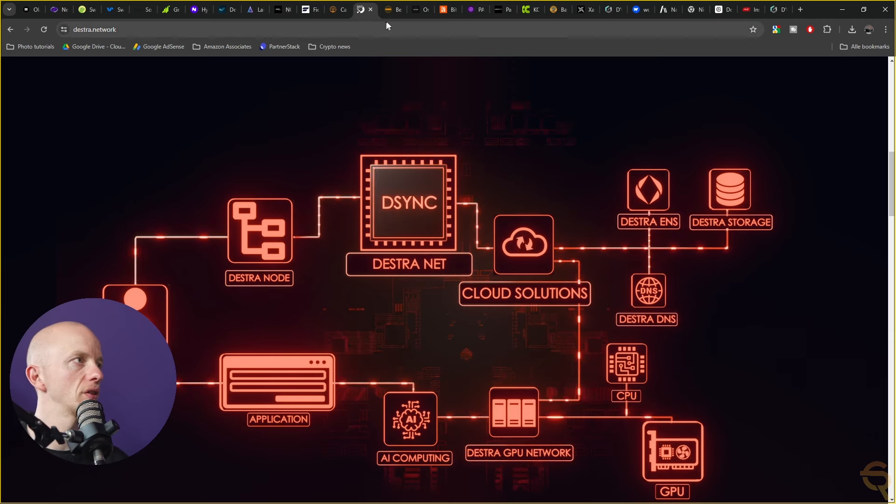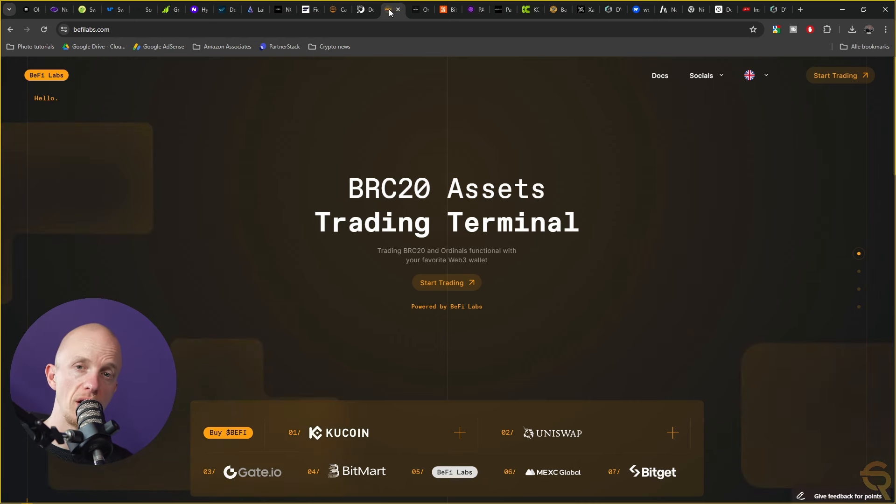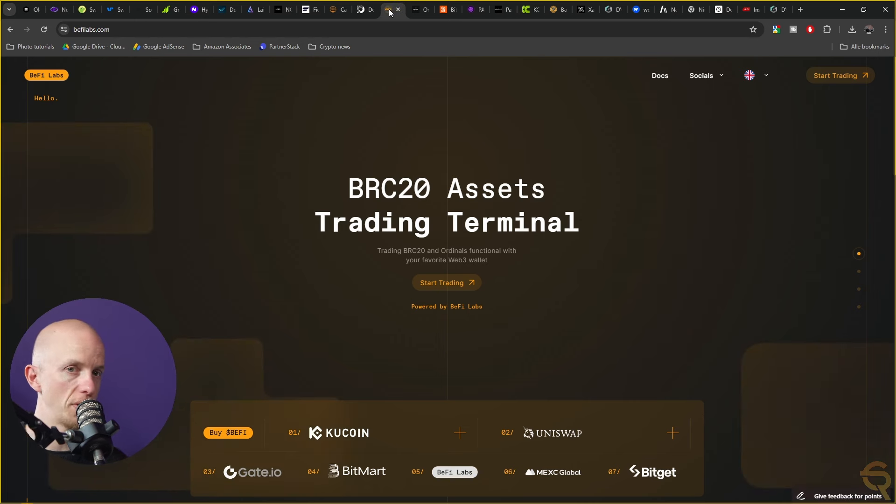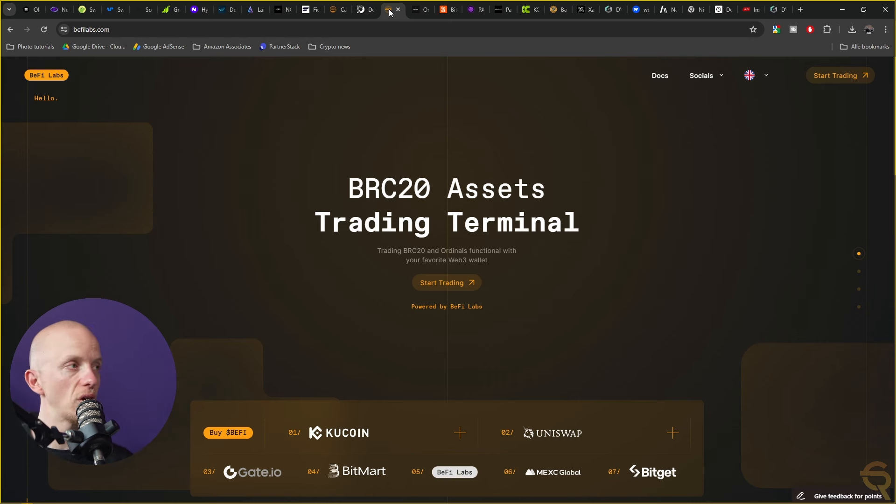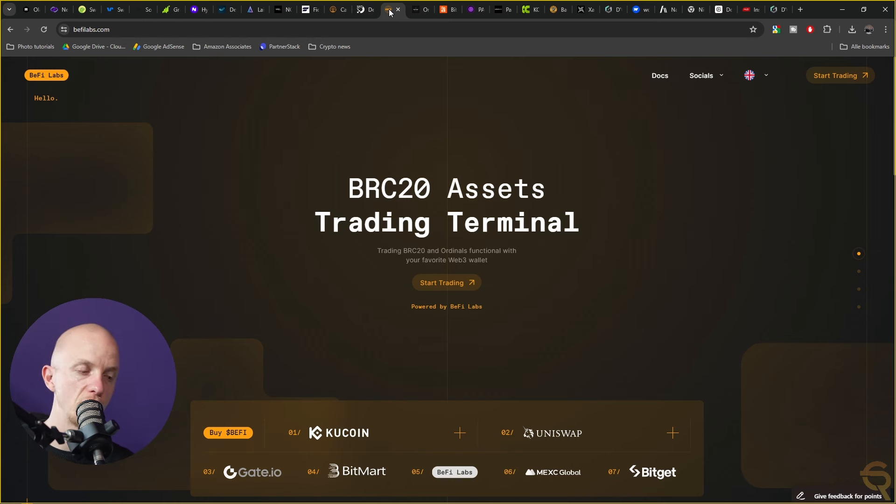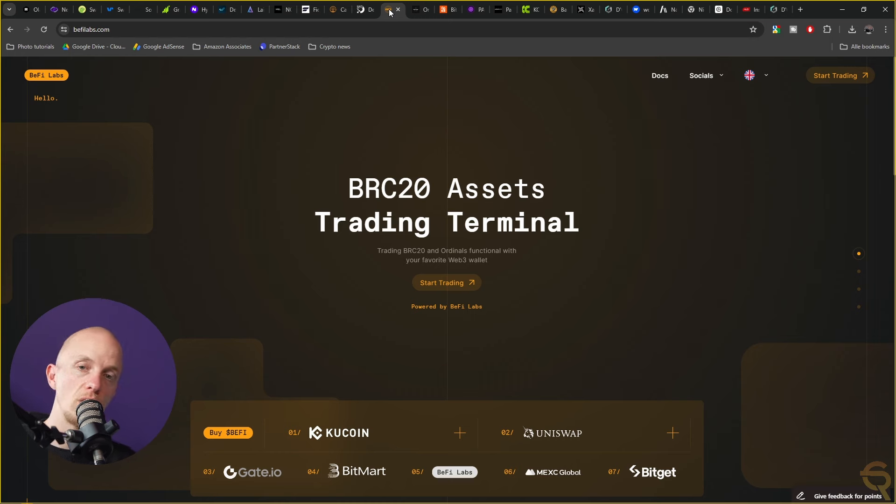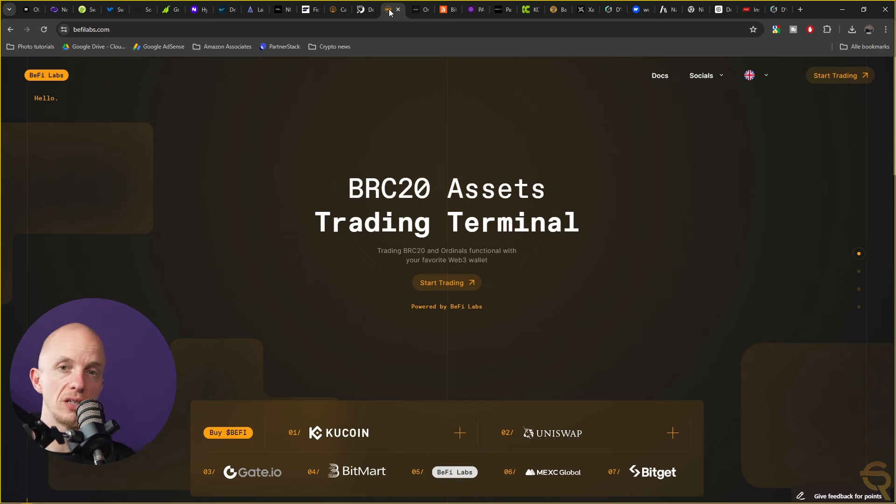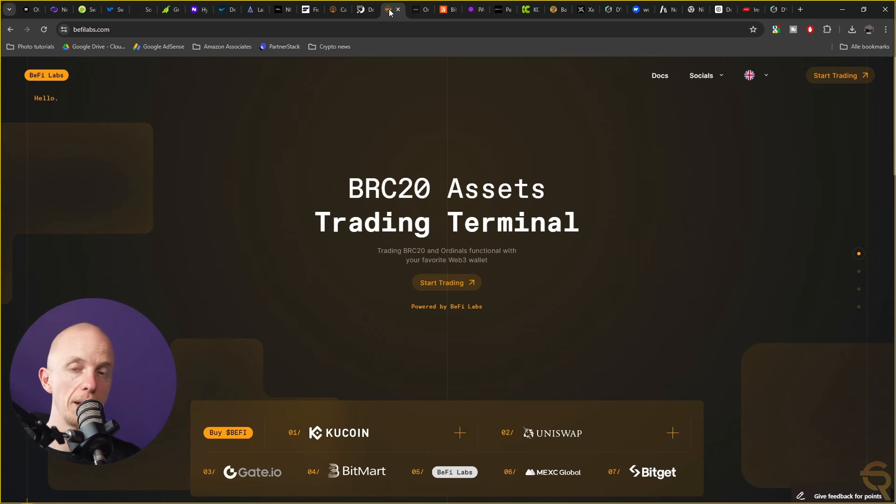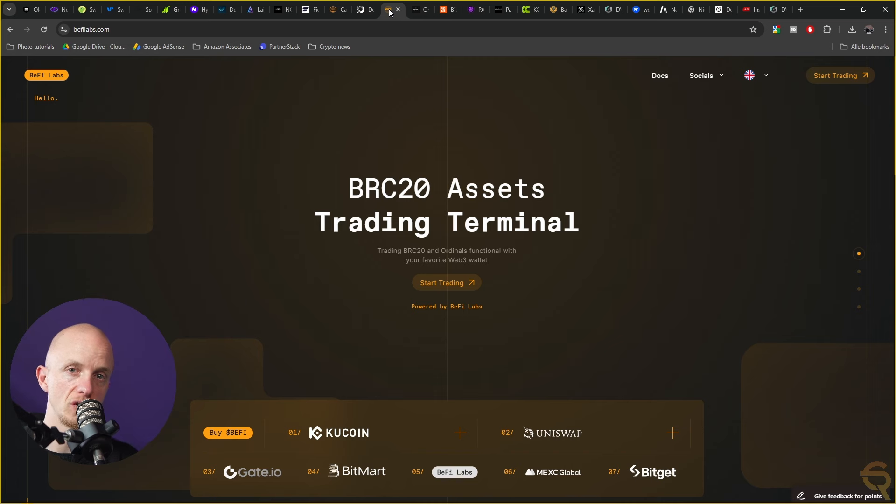Moving on to BeFi Labs. This is a project that I haven't covered on my channel just yet. This project popped up after I was watching BVM. I made a video on Bitcoin Virtual Machine, checked out who the holders were, found a whale, checked that whale, and saw that whale was holding BeFi Labs as well, which made me research this project. Basically, BeFi Labs is driven by the mission to simplify the trading of BRC20 assets and Bitcoin ordinals.